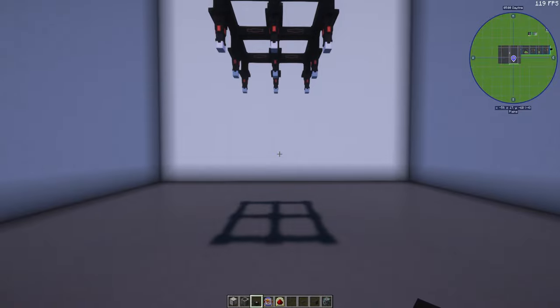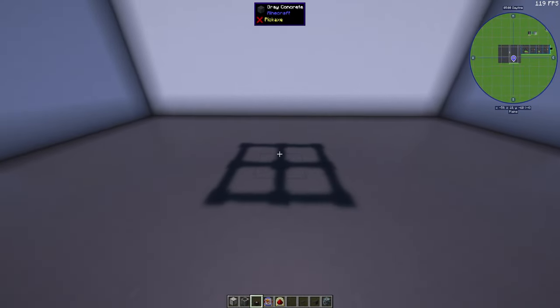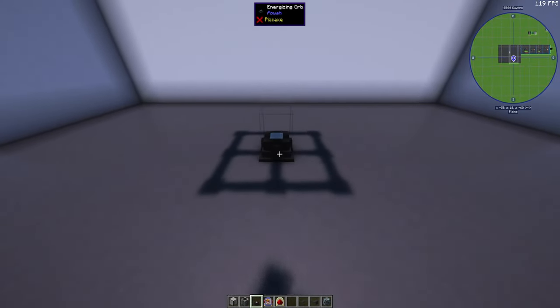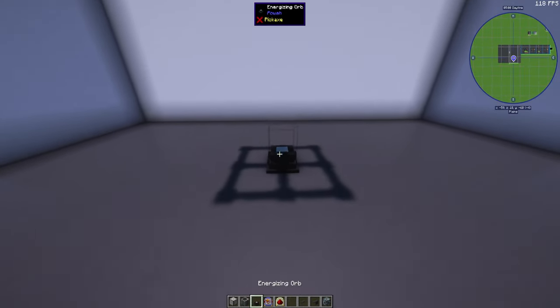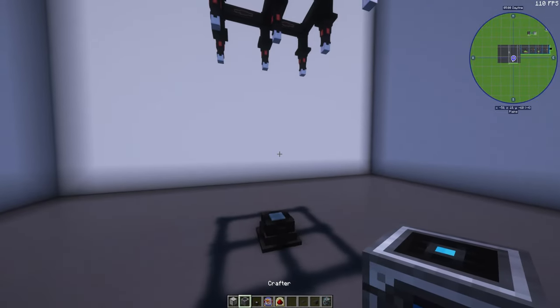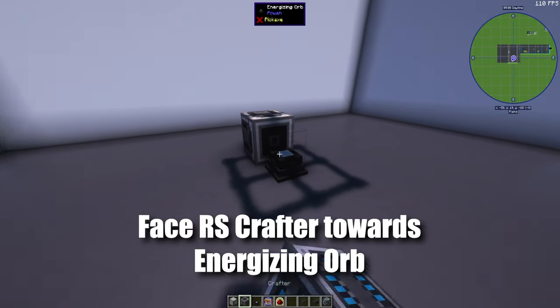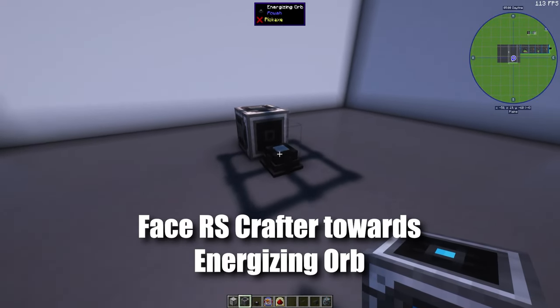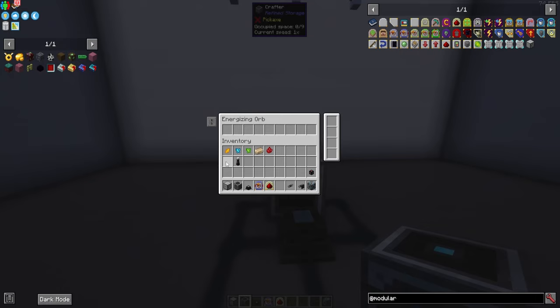If we want to build this it's actually very simple. Start with your energizing orb. It doesn't matter where you put the energizing orb.